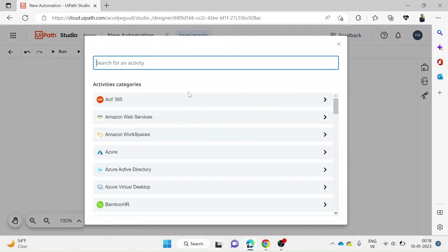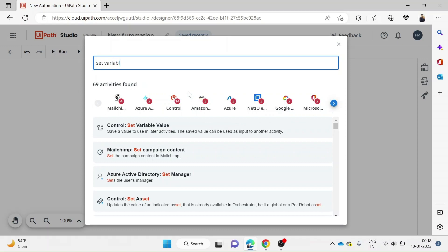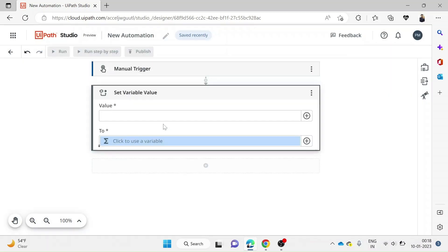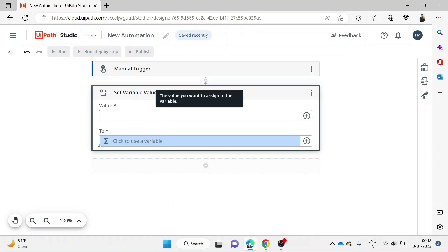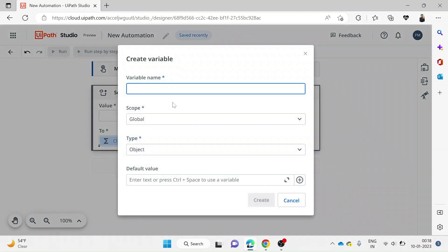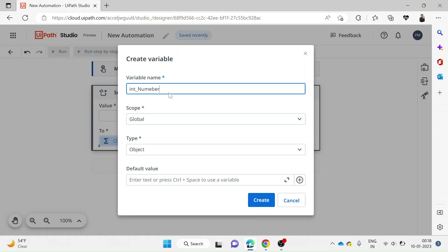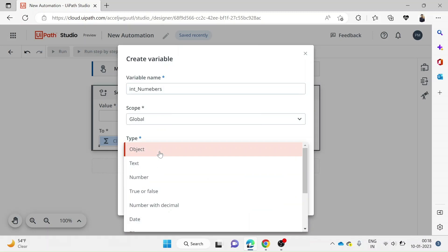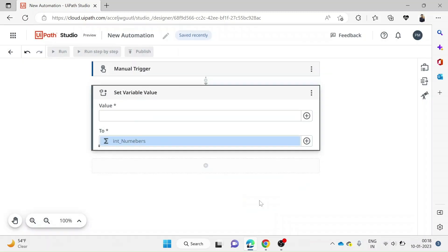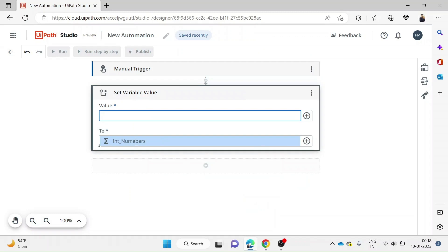By taking a Set Variable activity, we can create a variable. We can see the value field where we can assign the value for the variable. If I click on the plus icon, we have Use Variable and Save As Variable. If I click on Save As Variable, we get to create the variable. Let's say 'number.' The scope should be global and type should be number. We will assign the value as 30.